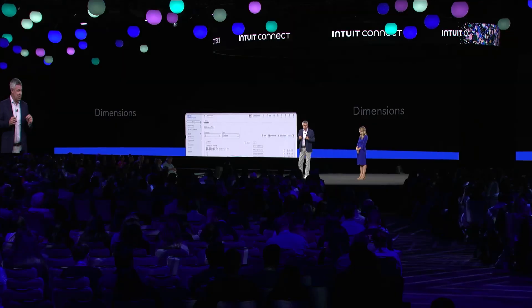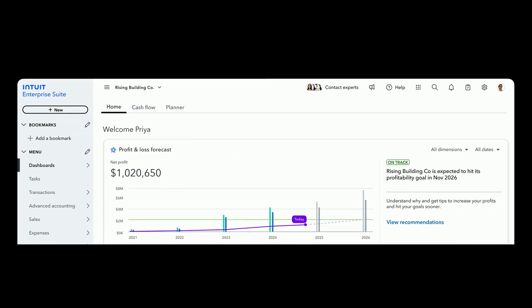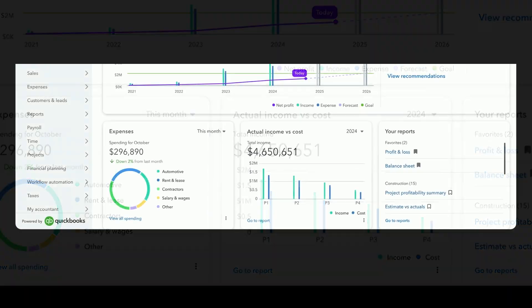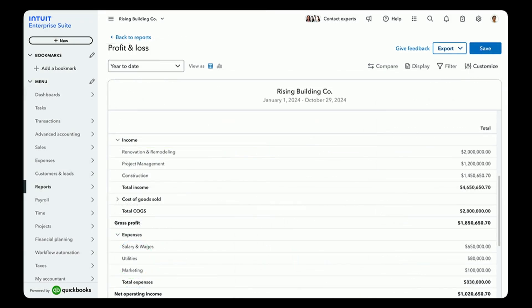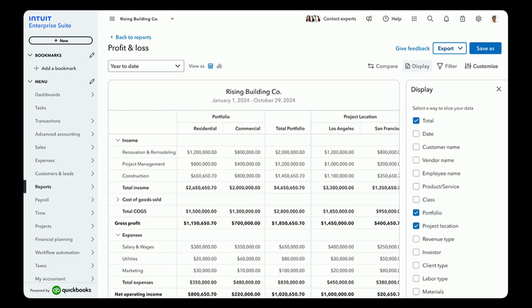Not only does the suite support multiple entities, but it also supports multiple dimensions. Let's take a look at what that means for one of our clients' entities — in this case, it's called Rising Building. Starting with the basic profit and loss report, with Intuit Enterprise Suite you can slice profitability data by up to 20 different custom dimensions. A company like Rising Building can now compare performance across their residential versus commercial divisions, or across their L.A. or San Francisco offices.